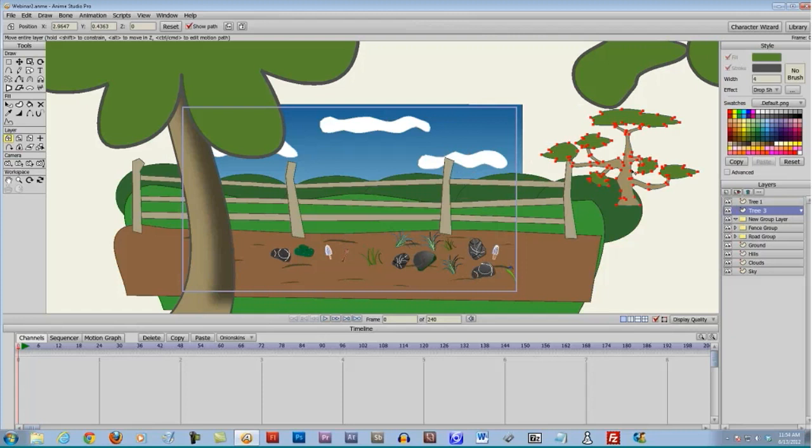When importing backgrounds from Mongo Studio to Anime Studio Pro, do all the layers have to be vector layers? No, none of the layers have to be vector layers, but I would recommend saving in PSD format and then importing into Anime Studio Pro in PSD format.